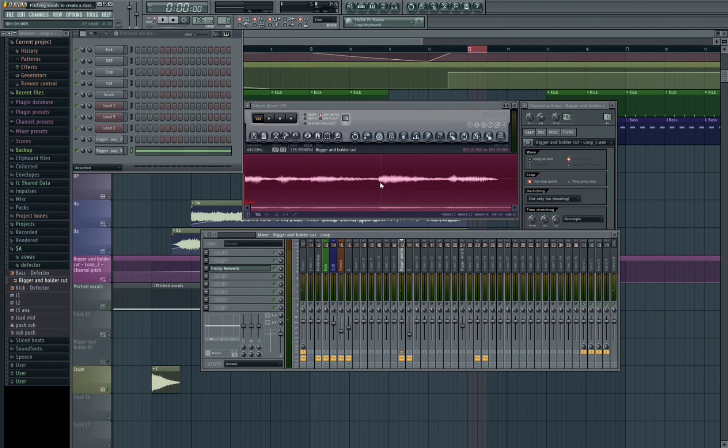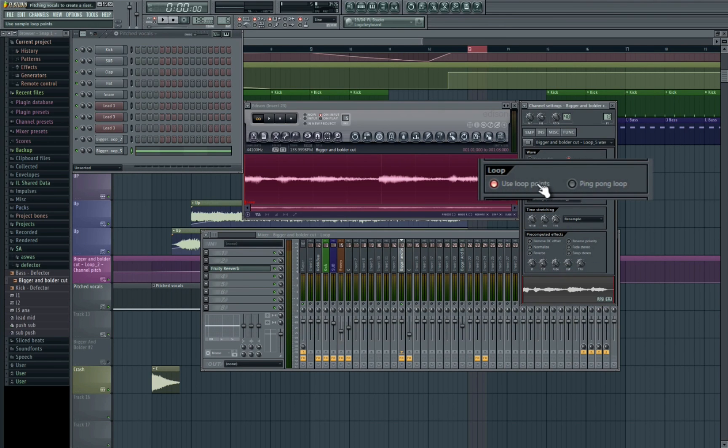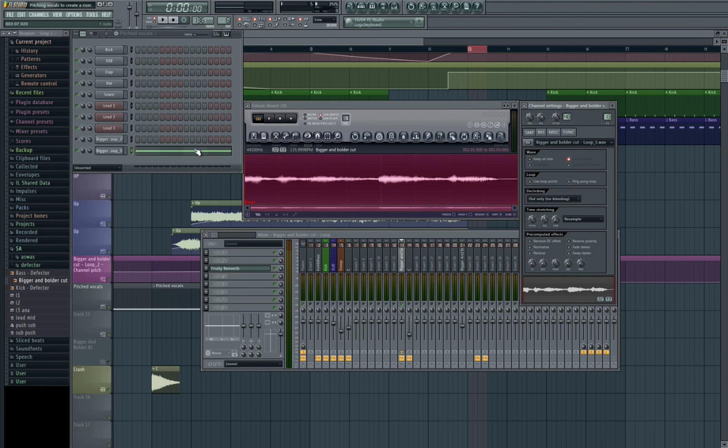If you're finding that your sample isn't re-triggering you need to make sure that you've got the use loop points section here selected. If I turn this off...